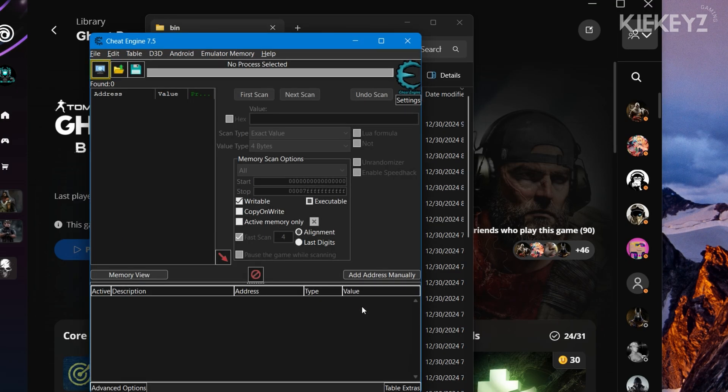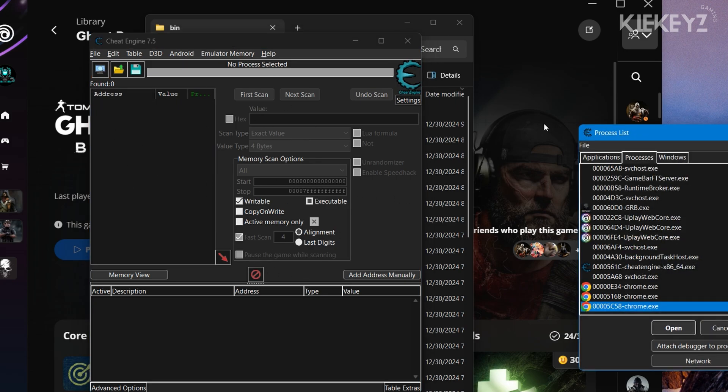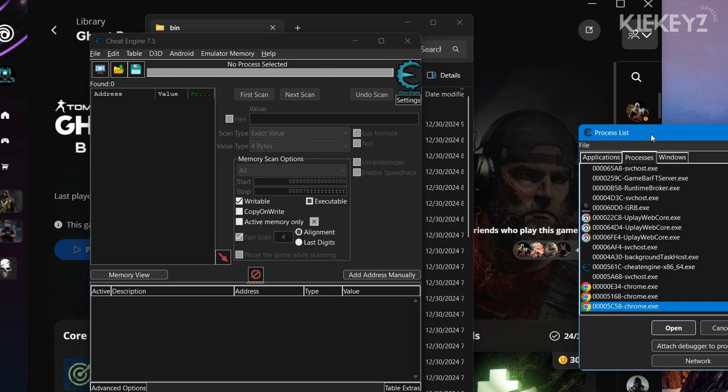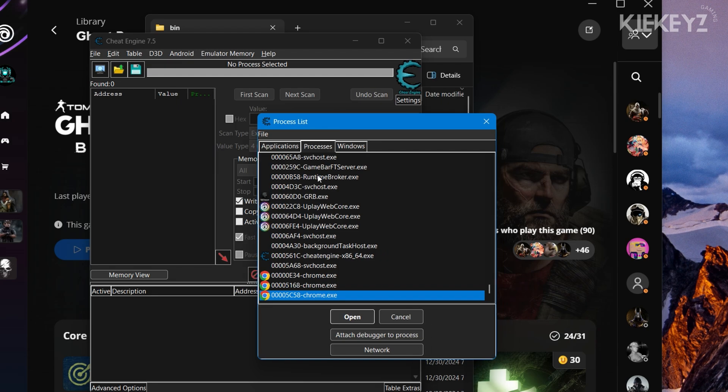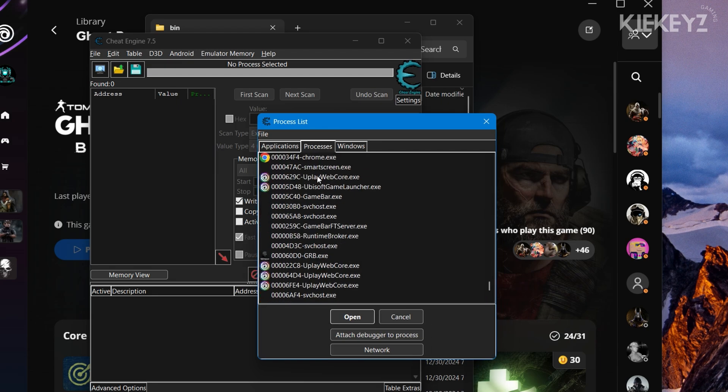If you get a pop-up when opening it for the first time, just hit OK. Now you're going to want to head to this icon here in the top left and find your game exe in the list of processes.